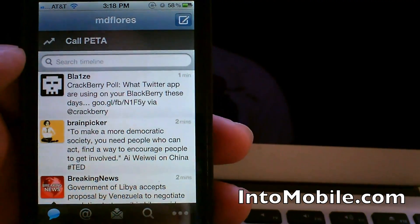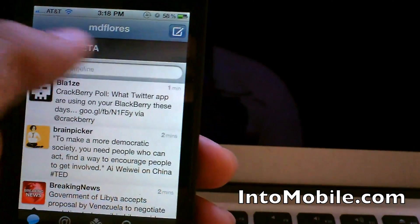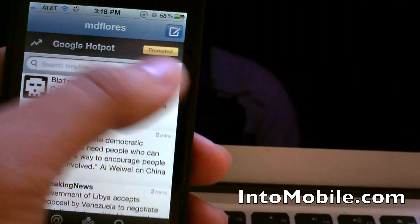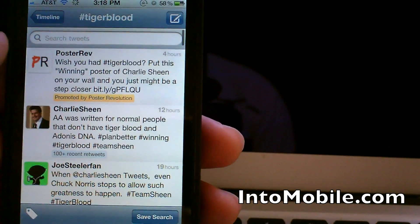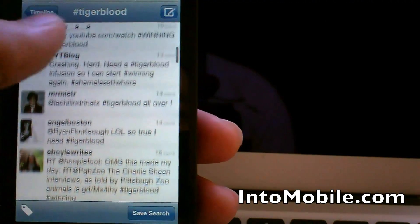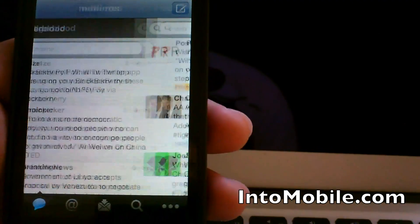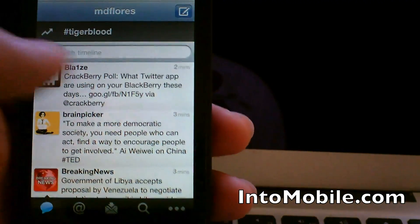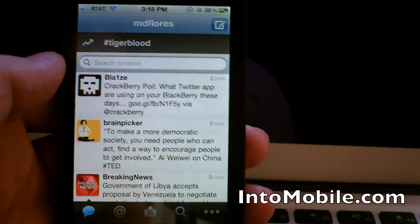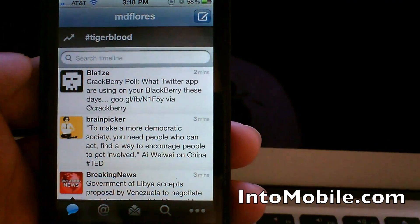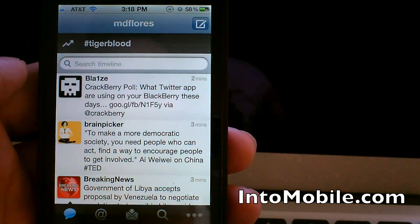Otherwise, that's it. There's the new trending topic bar, which you can swipe to switch trending topics and tap on to go into the timeline where those topics are included in tweets. There's also the new composition screen and Find Your Friends. This has been Mark for IntoMobile — hope you enjoyed this quick run through of the new update for Twitter for iPhone.